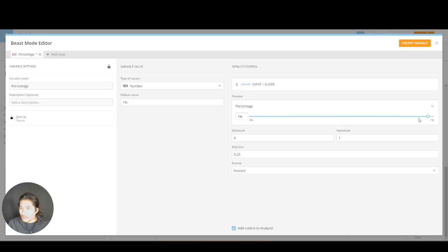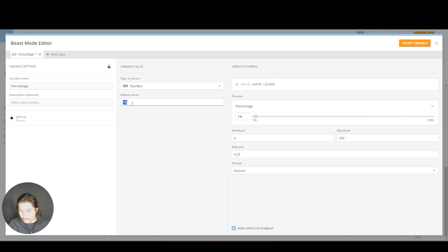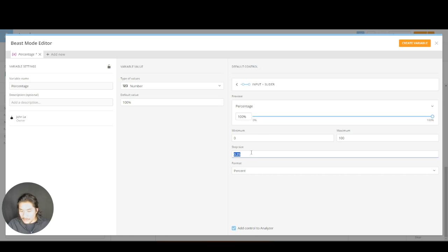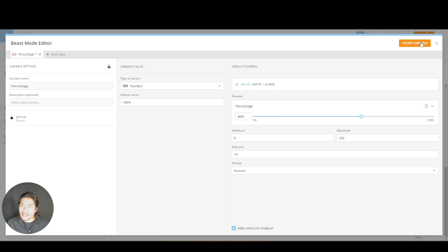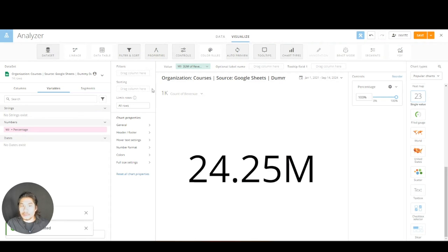Format, let's make this a percent. There we go. And you know what, then I should make this zero to 100. Let's make my default value 100 percent. And let's make my step size 10. There we go. Now I can move like that. Let's pretend we have that. We're going to say create variable in orange, save it, close it.